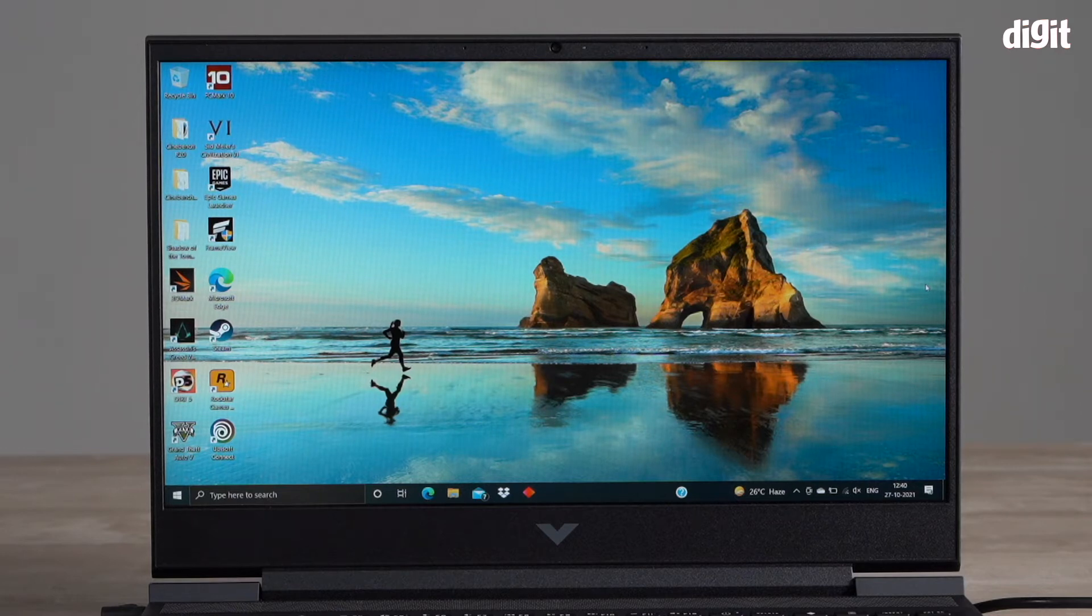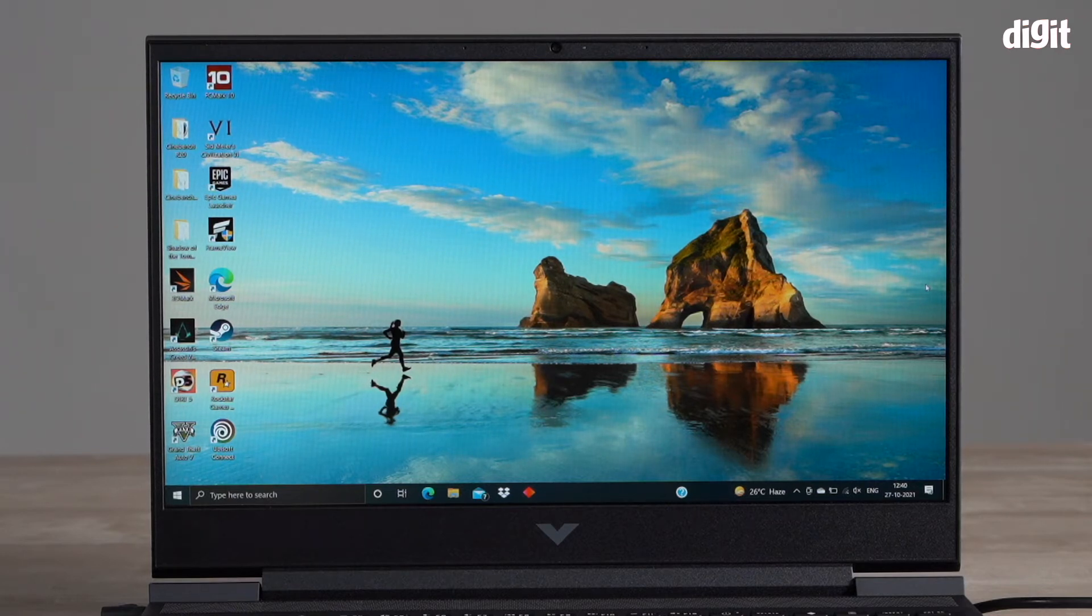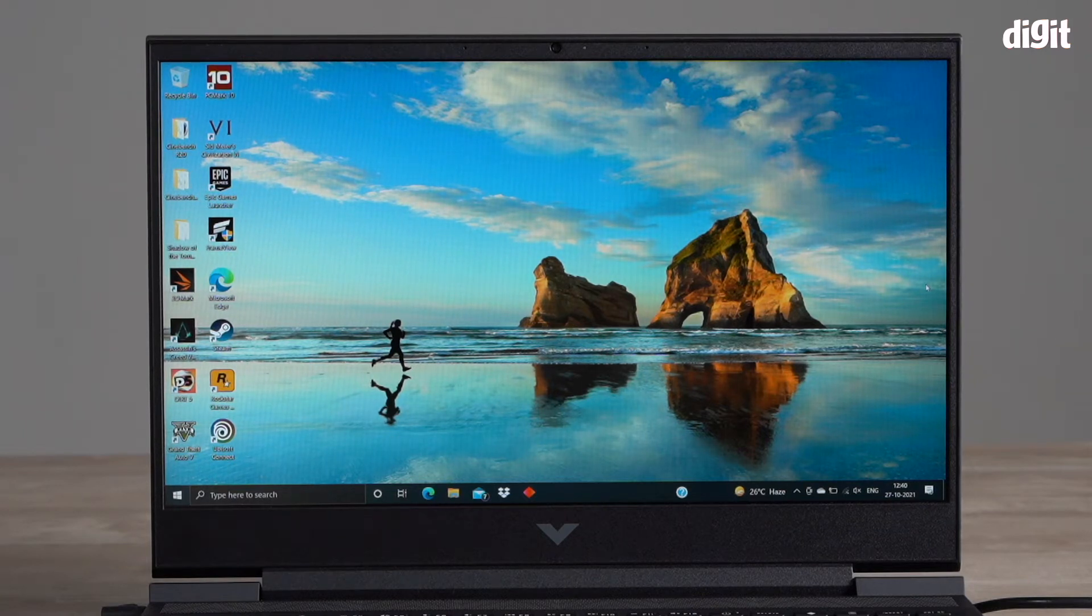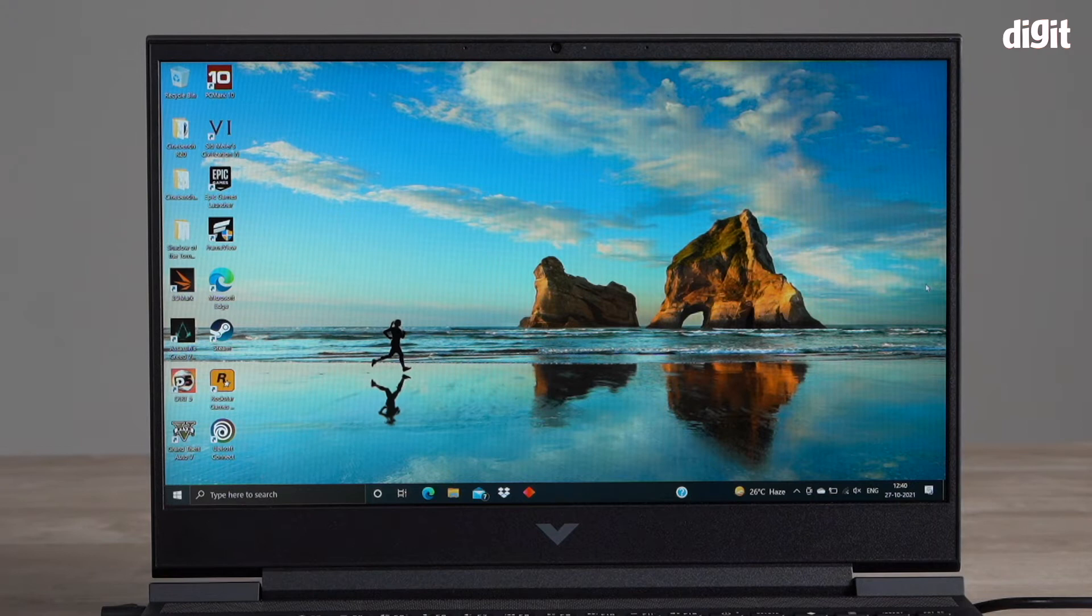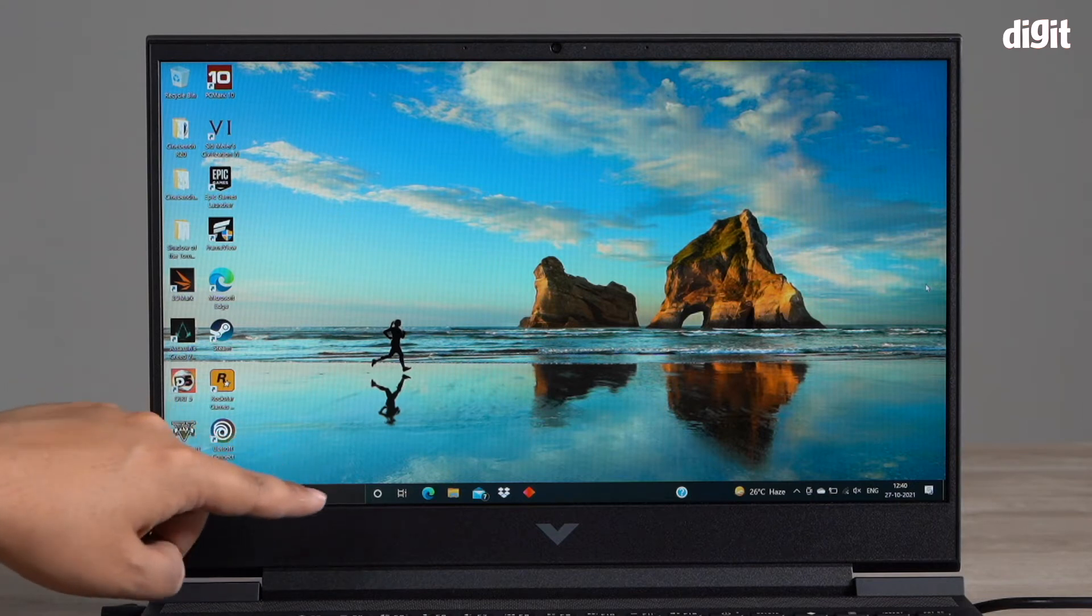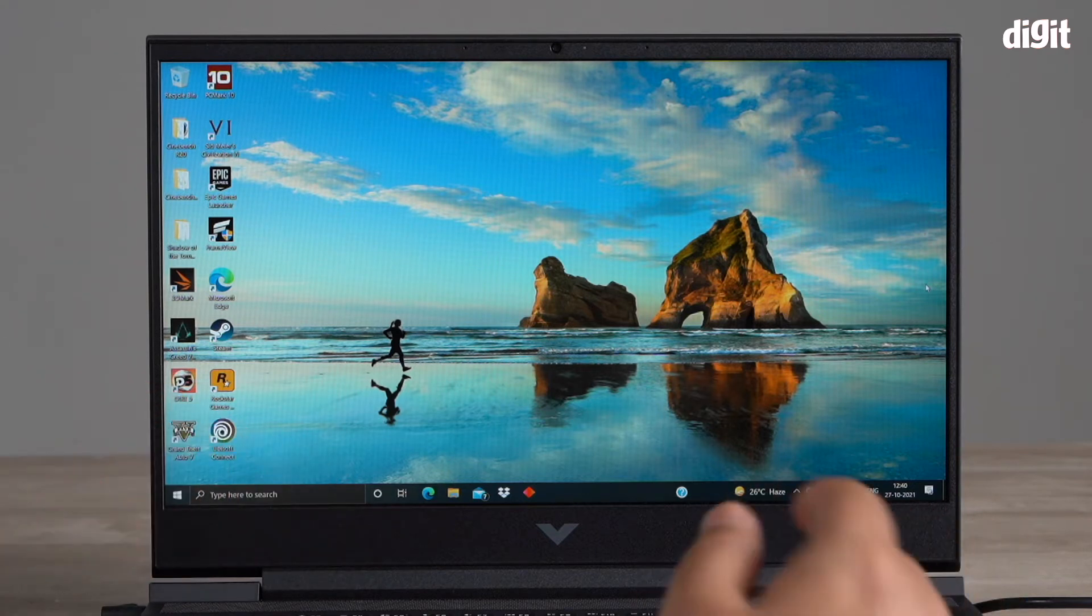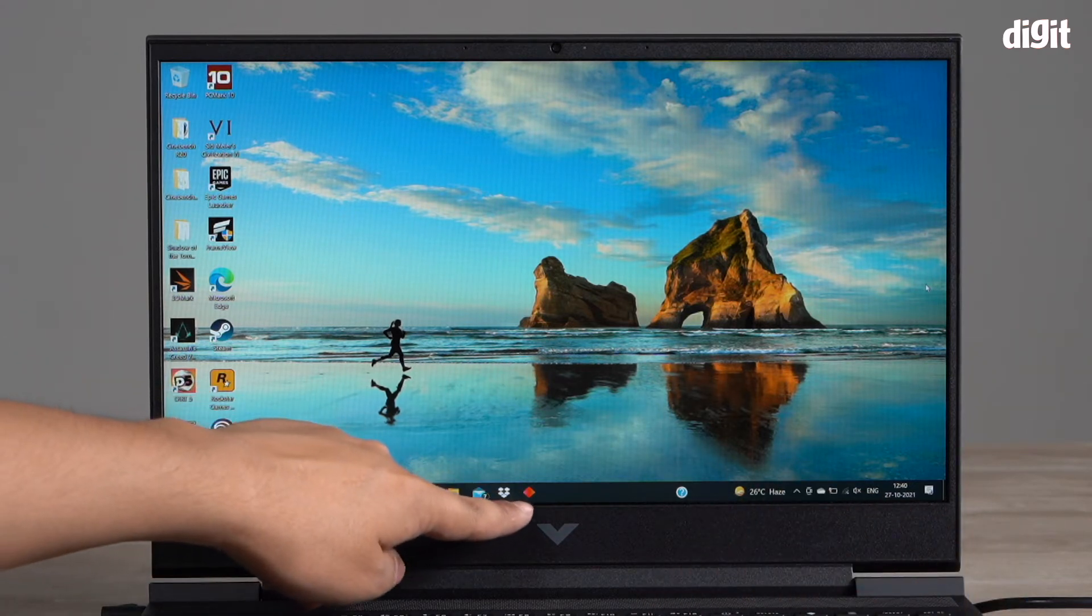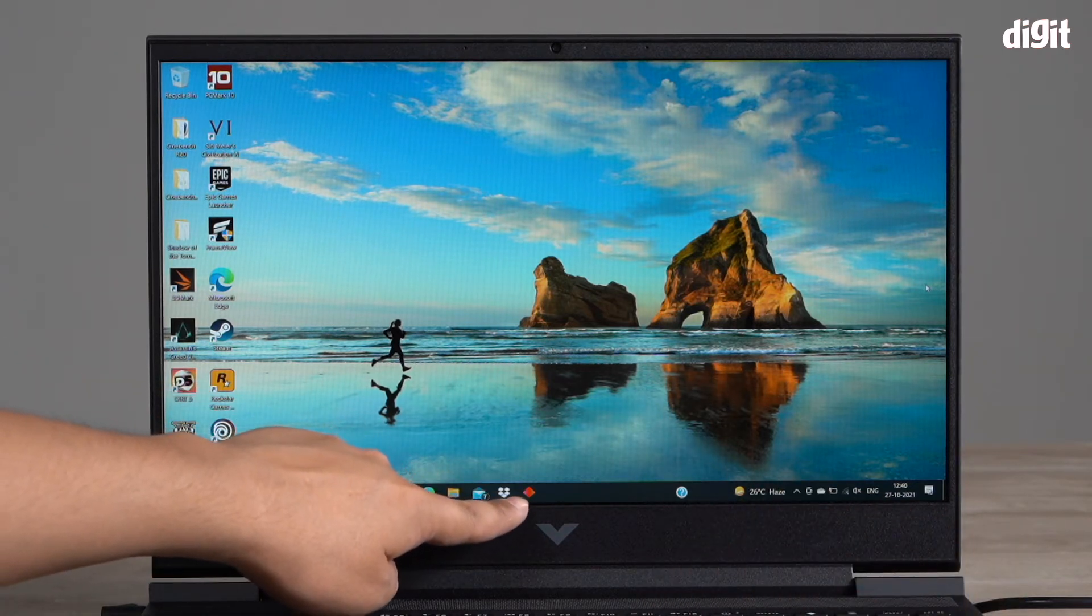The display is a 16.1 inch FHD IPS display which will go up to 250 nits of brightness, and for speakers you've got a Bang & Olufsen speaker set. Now when it comes to customizing performance of the laptop, what you need to do is once you've logged in, look at this little orange icon down here.